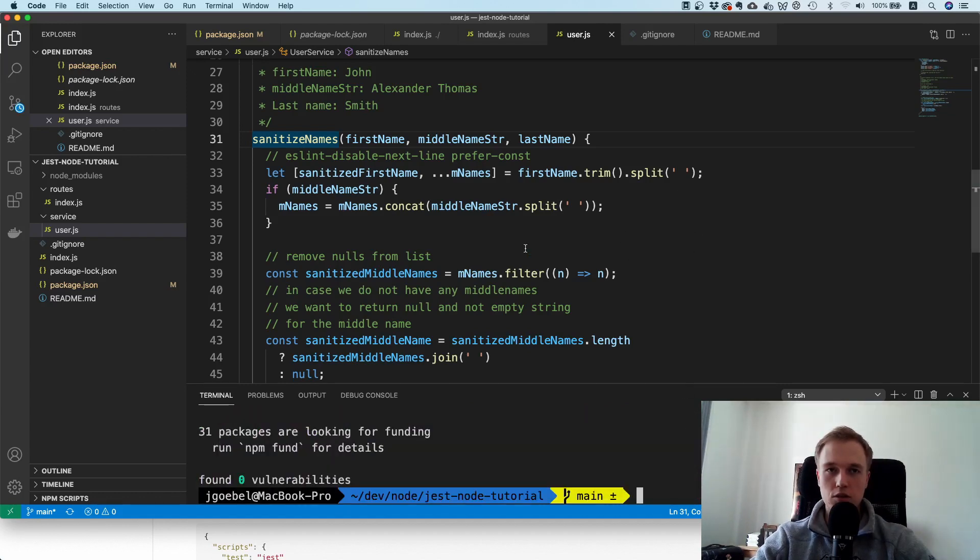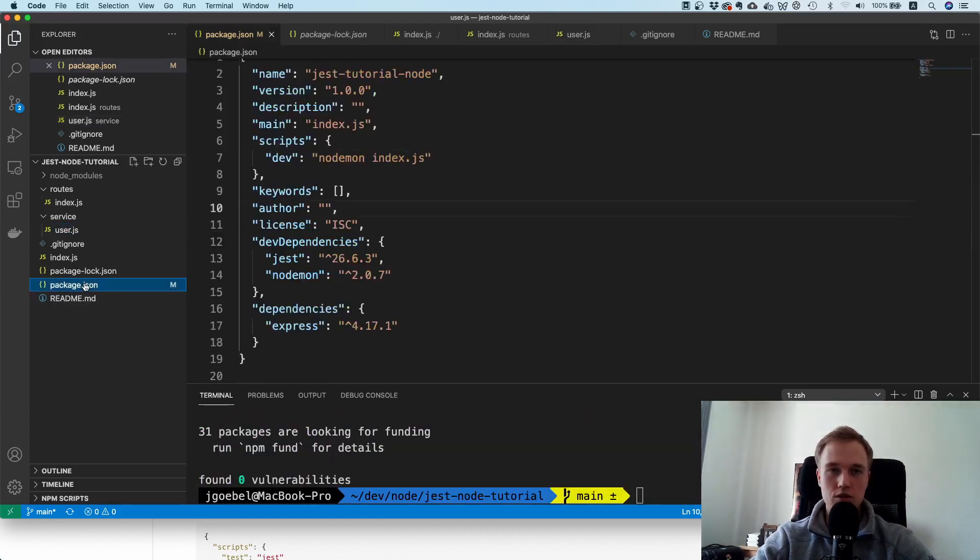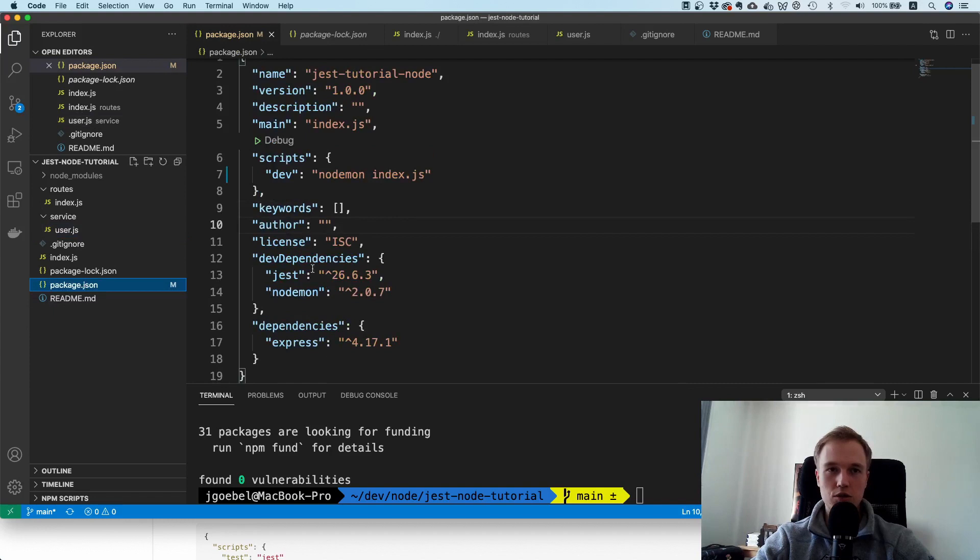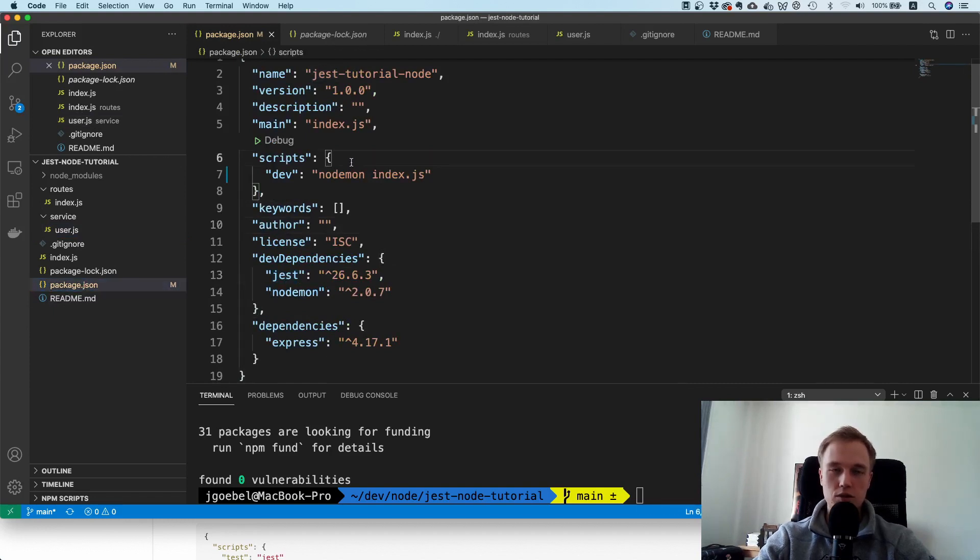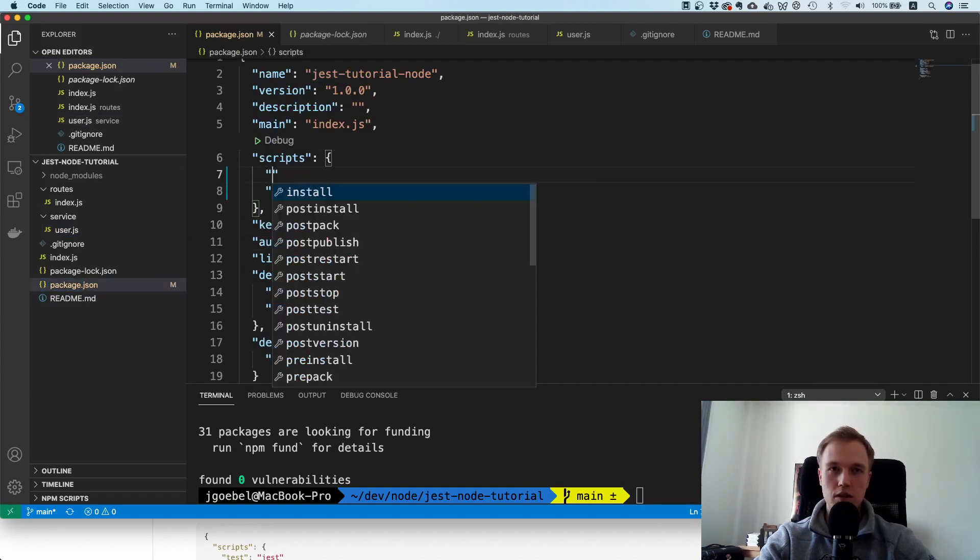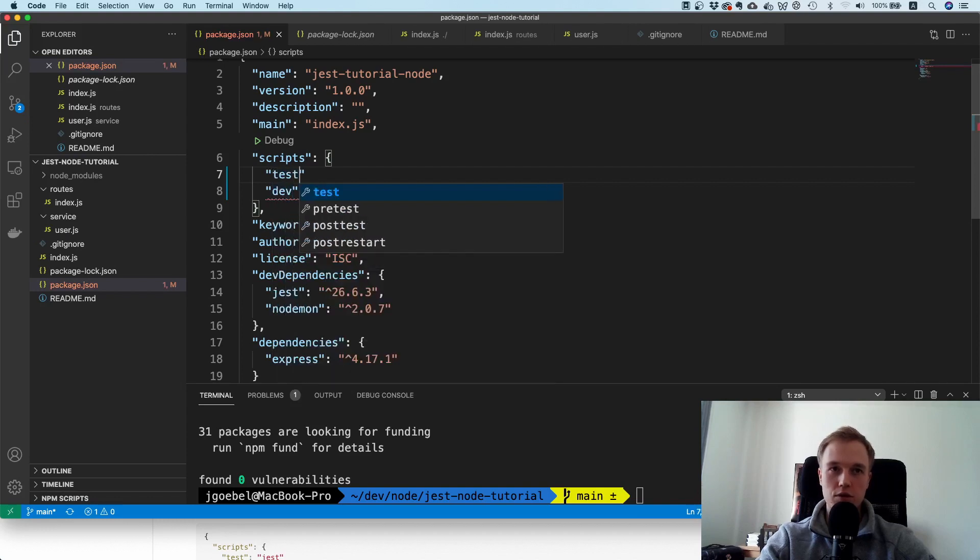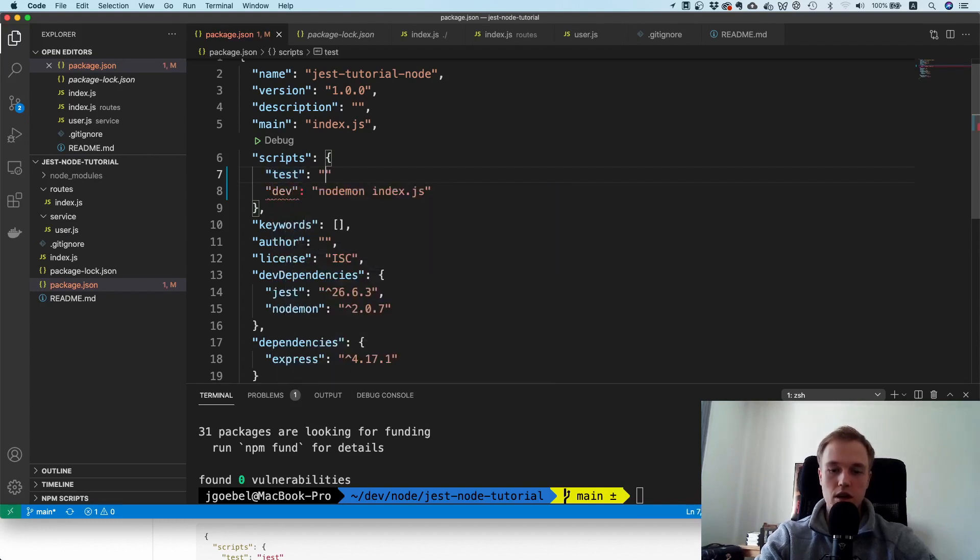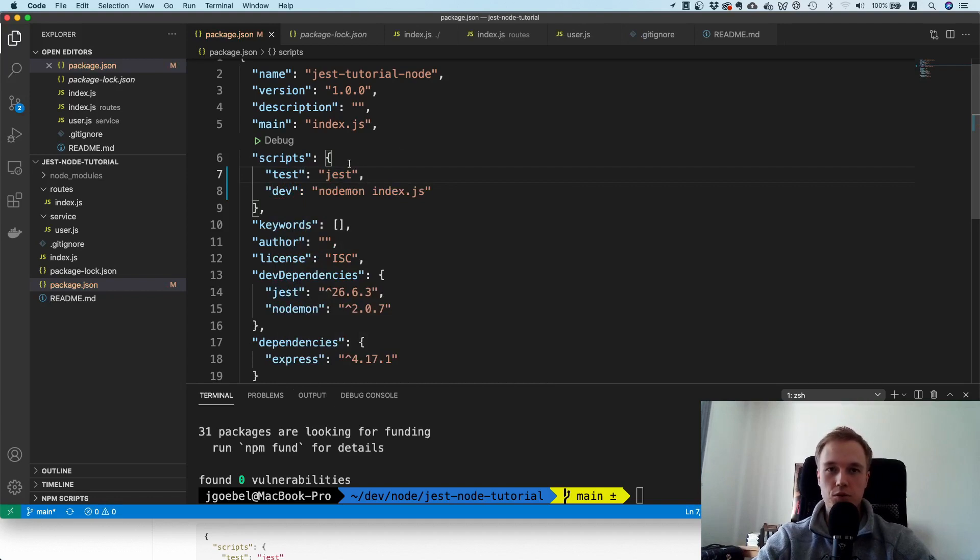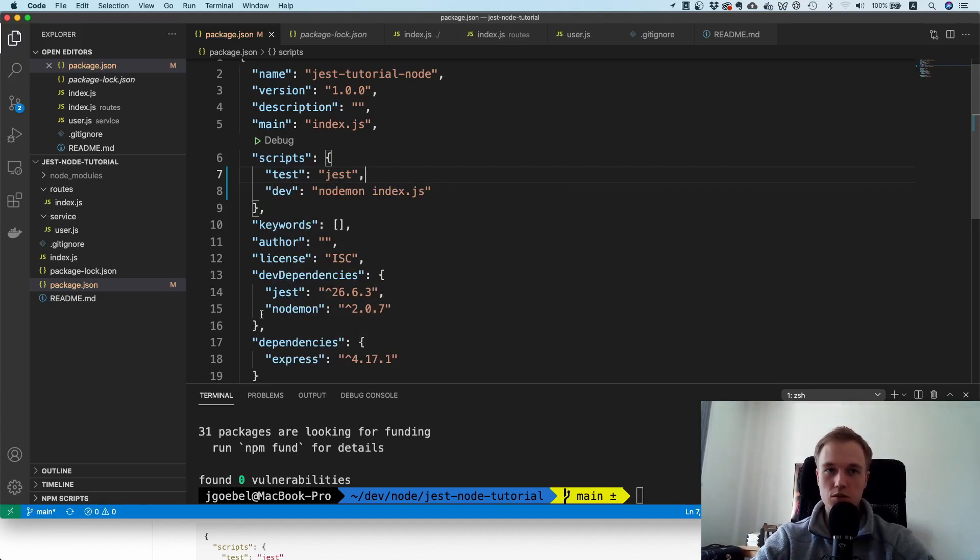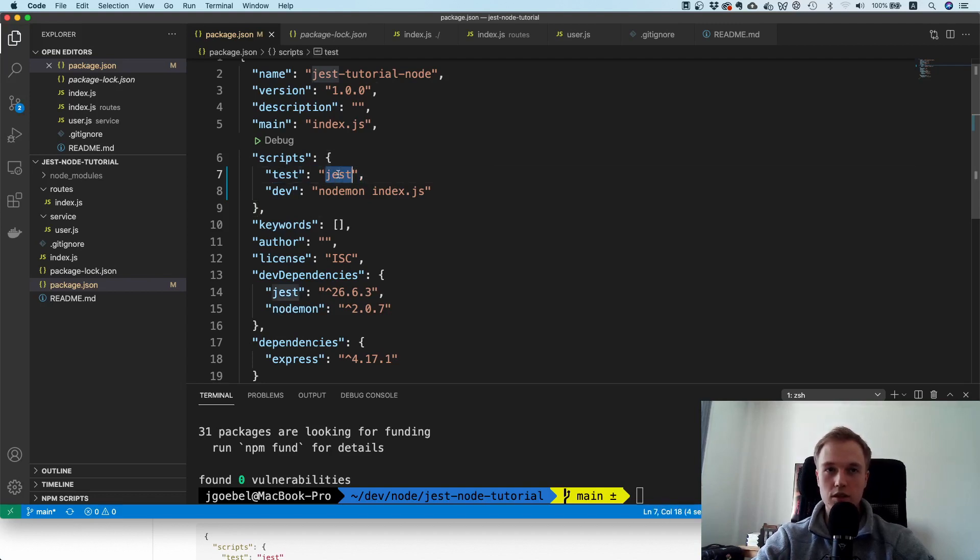I just copy-pasted the installation instructions and now we should have it in here. What we now need to do is create a new script called test, and then all we have to do is say jest. This is the most basic form of setting up Jest: you install the package and then add jest for npm test.